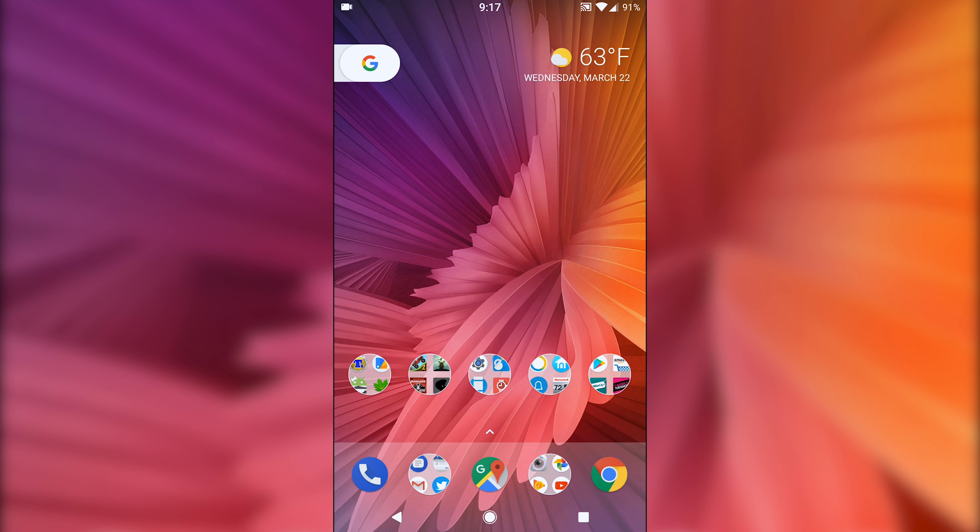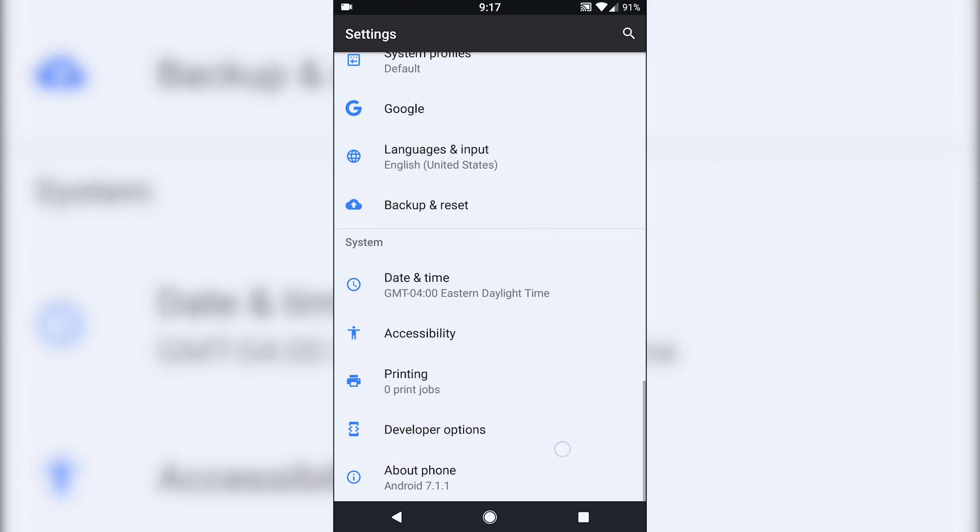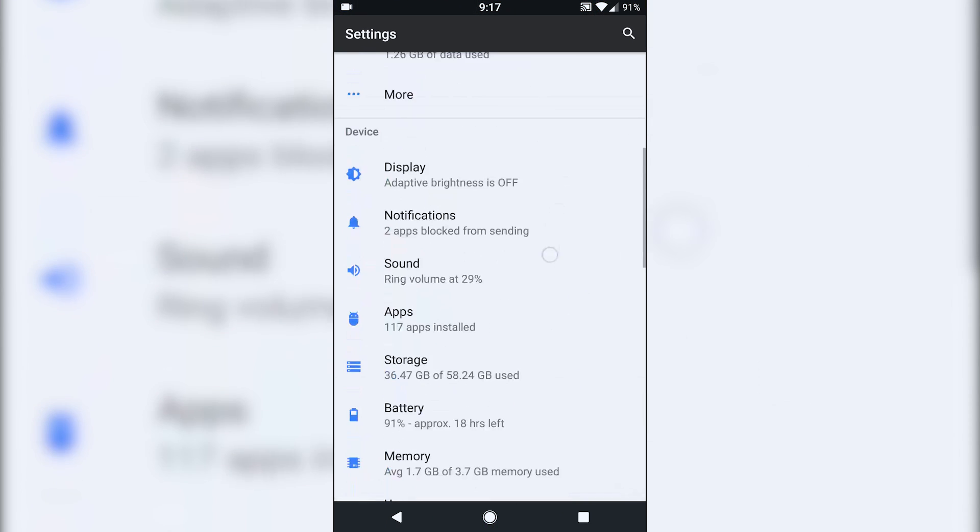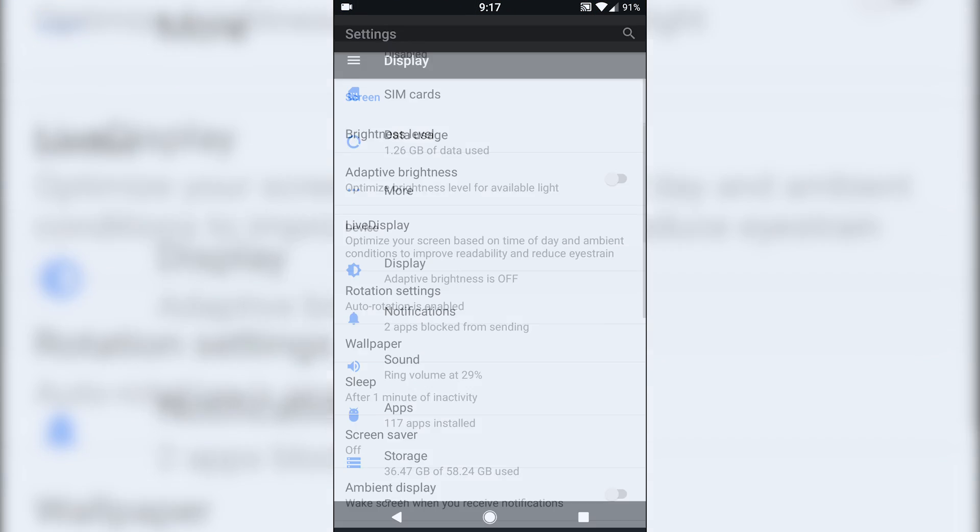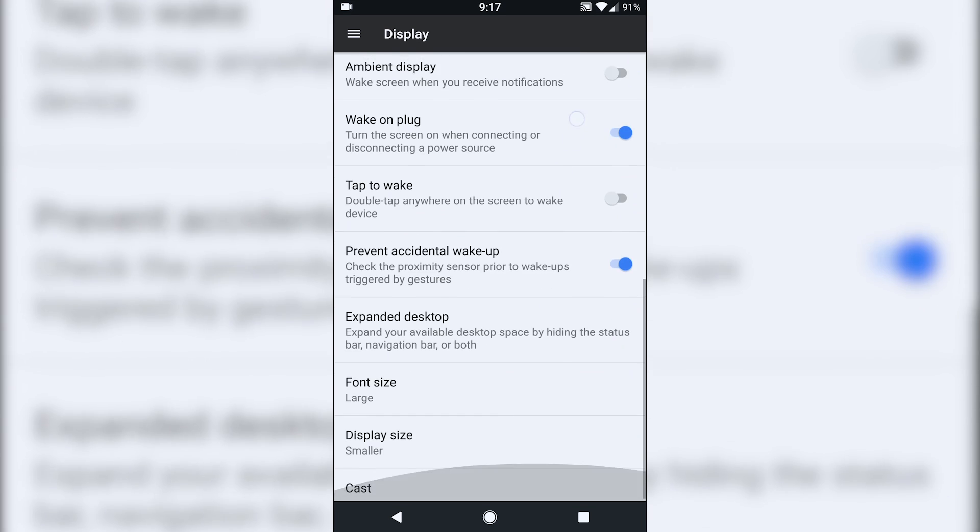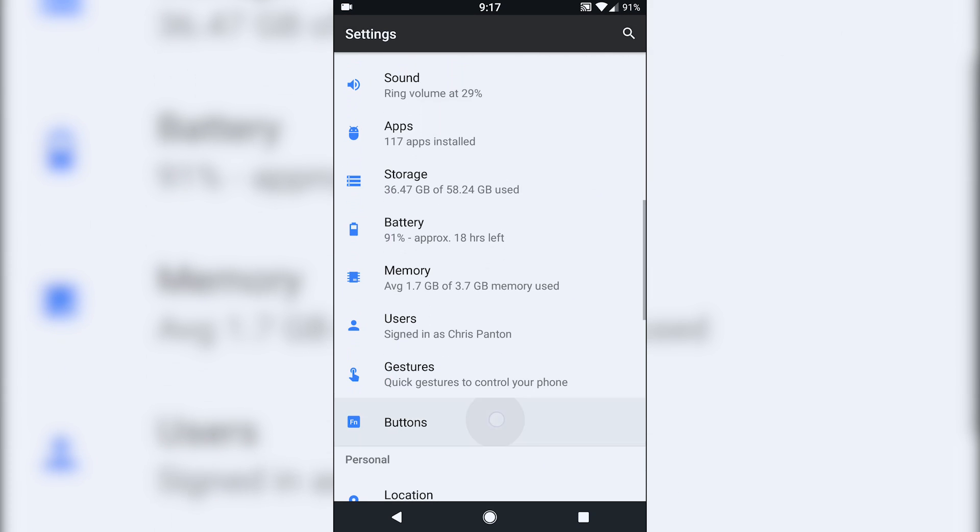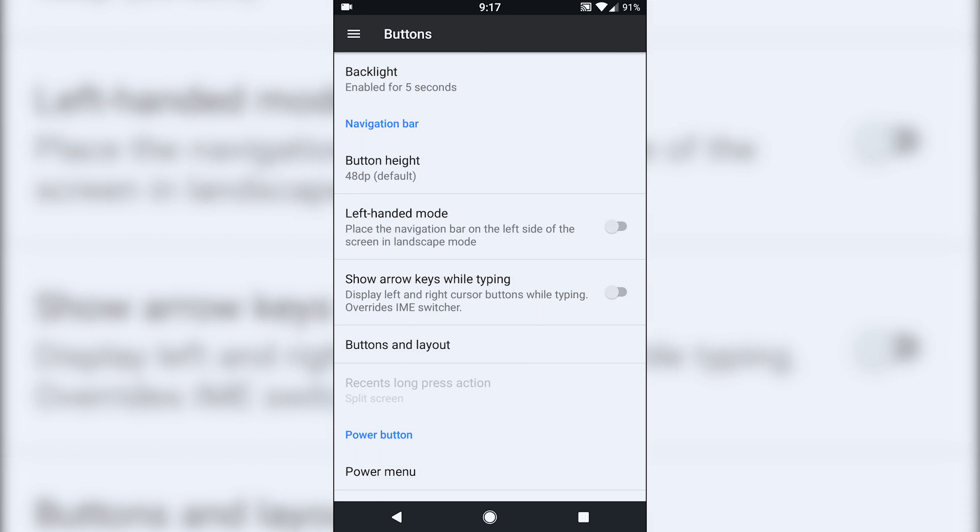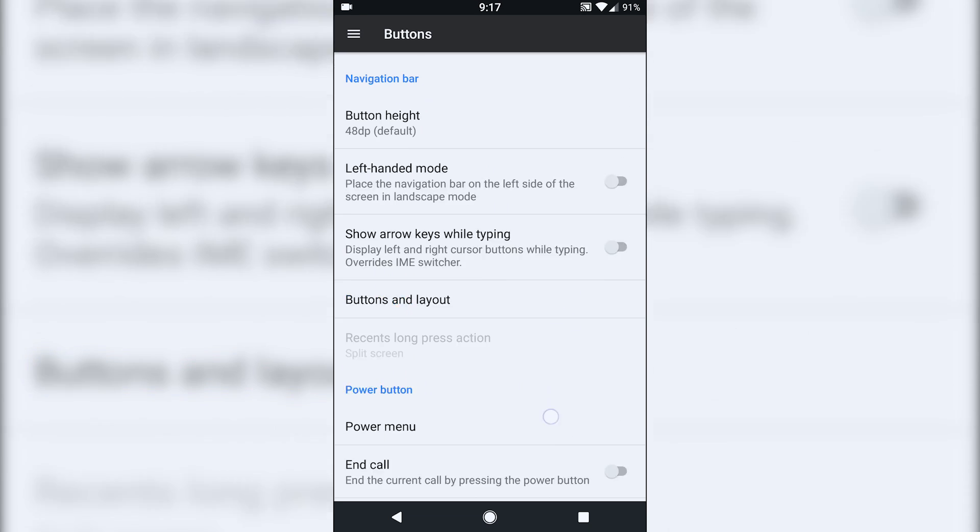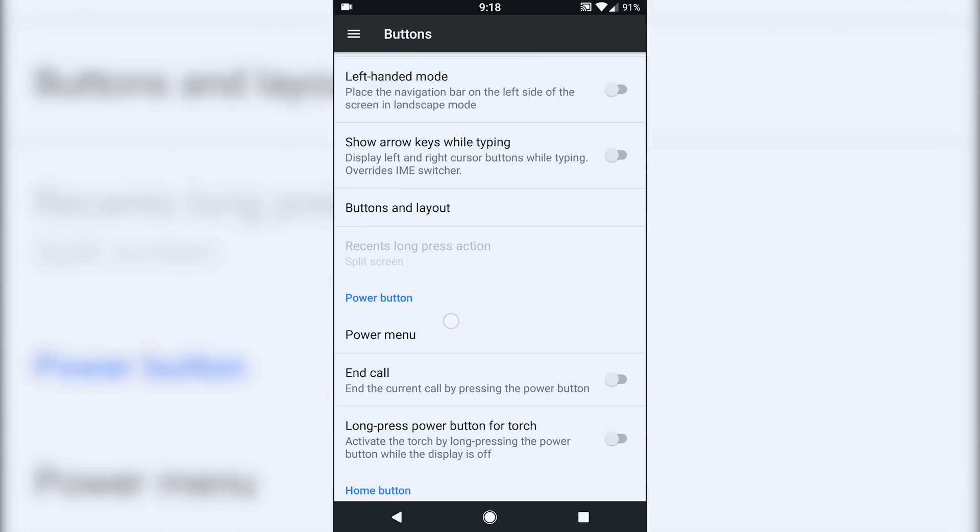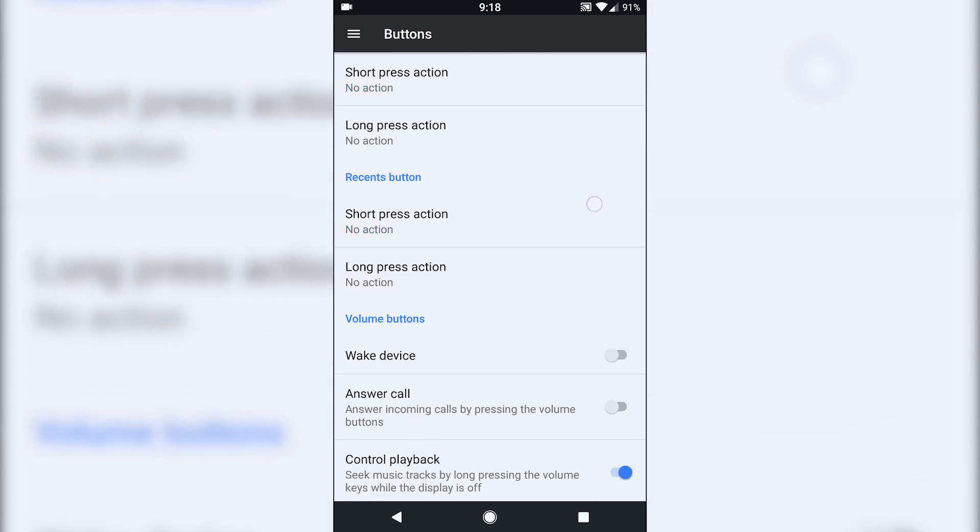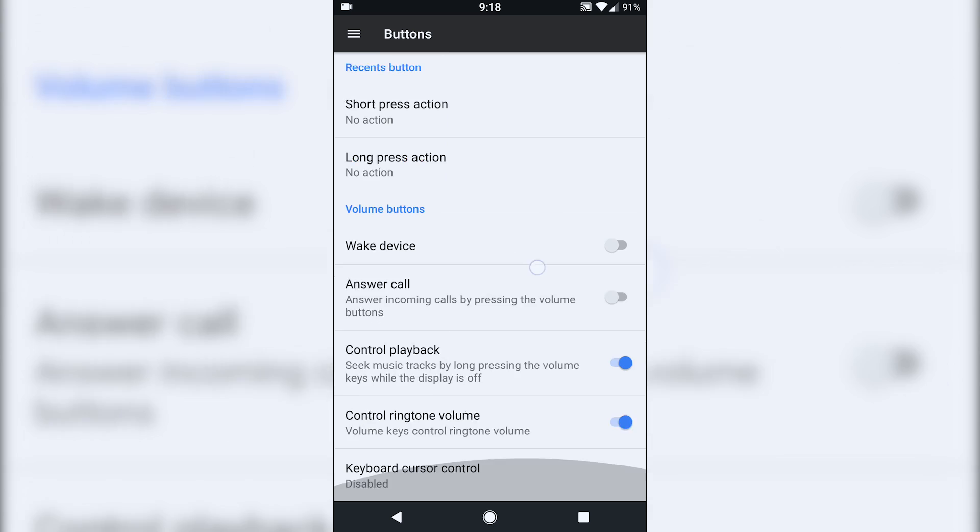Secondly, there is no navbar natively. If we go into the settings first in the display, for example, if you go into buttons, there's no way. Well now there is, but I'll show you how we can get that activated. There's no way to enable the navigation bar in the settings.